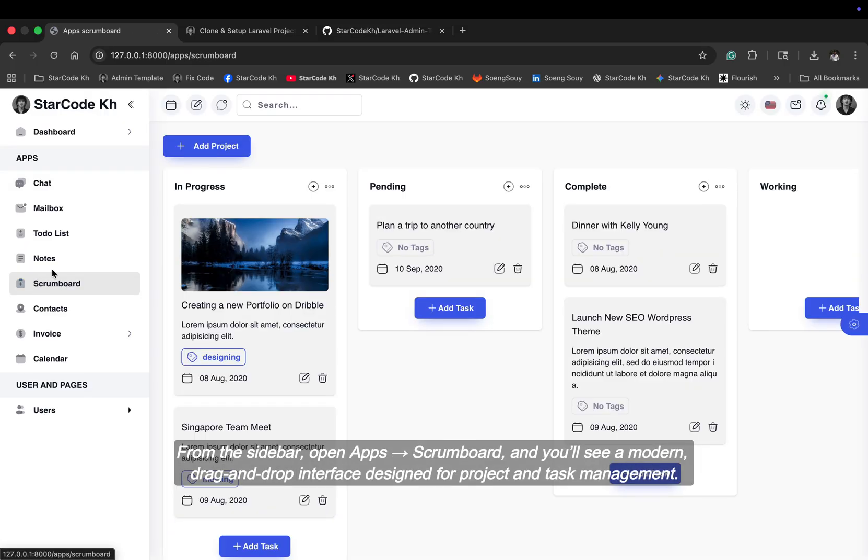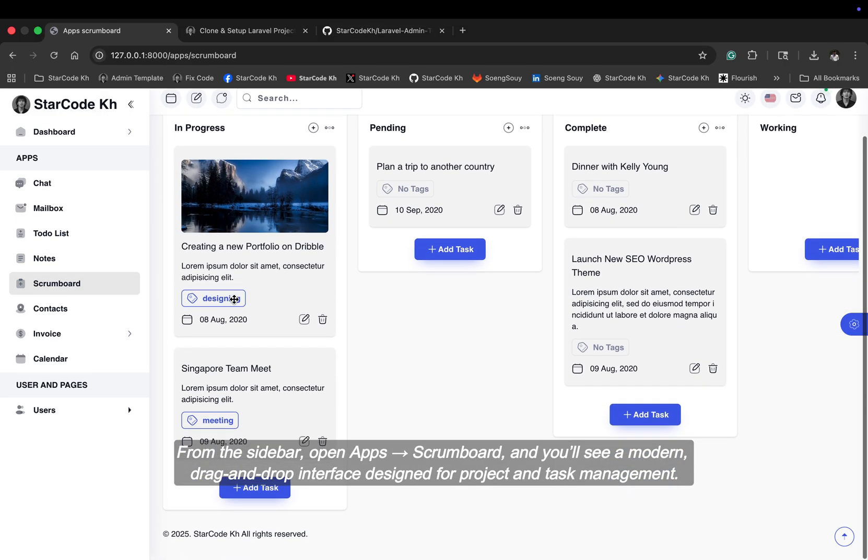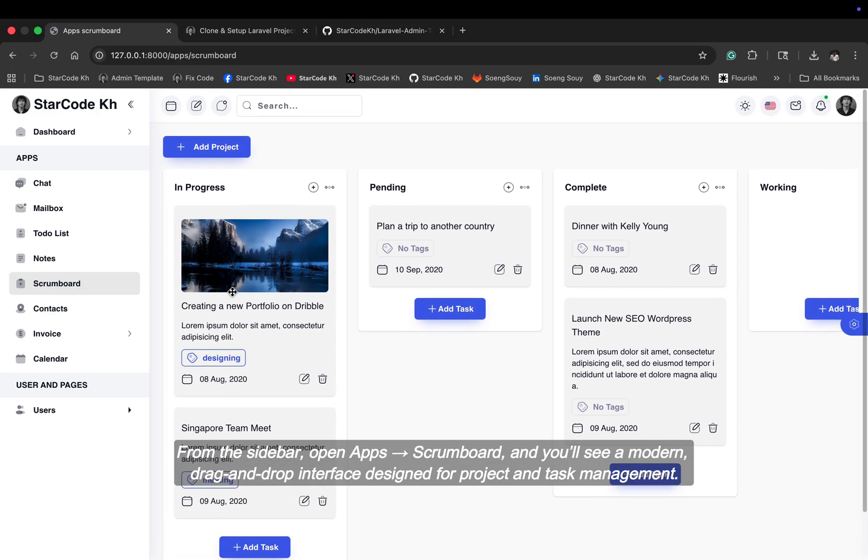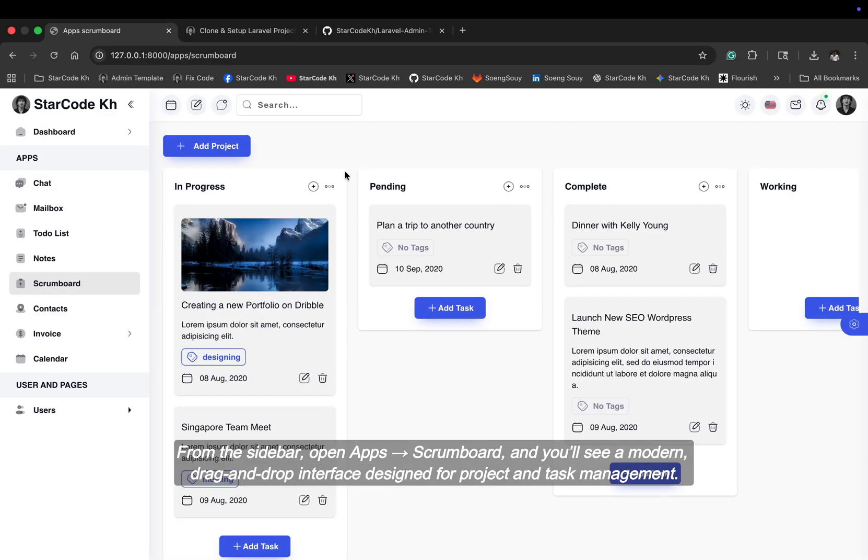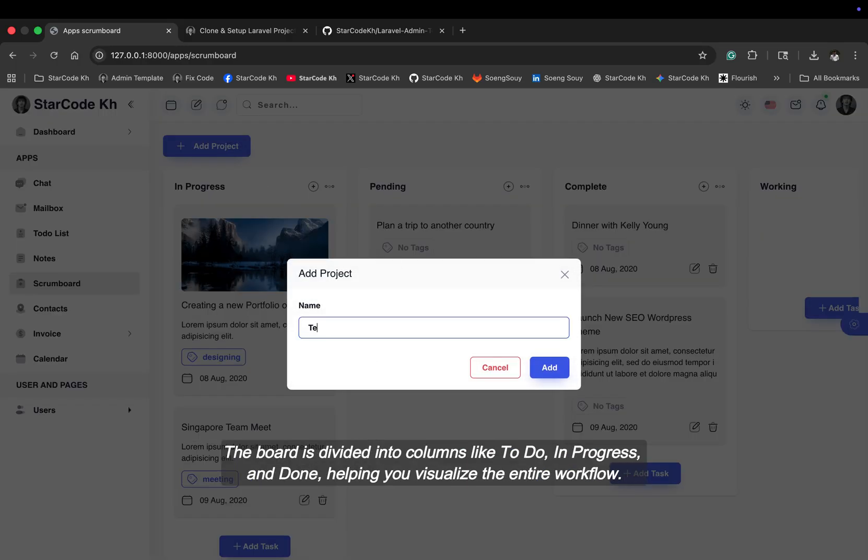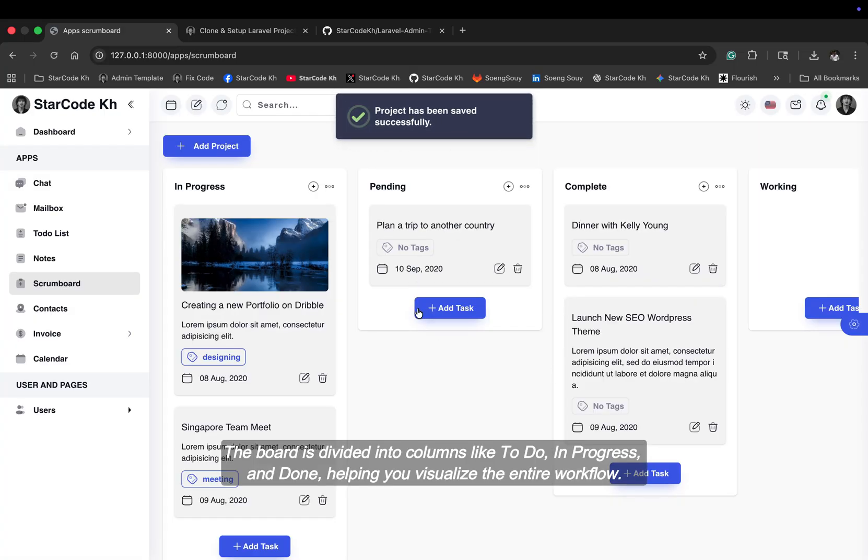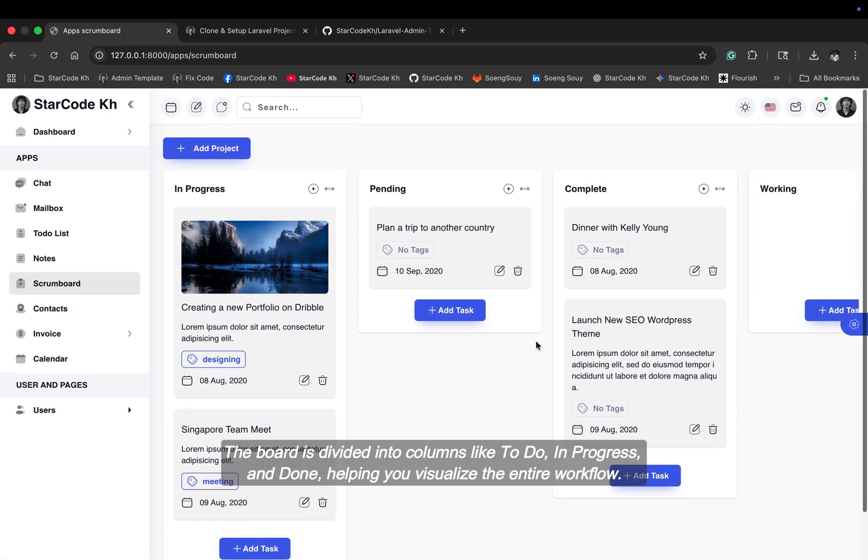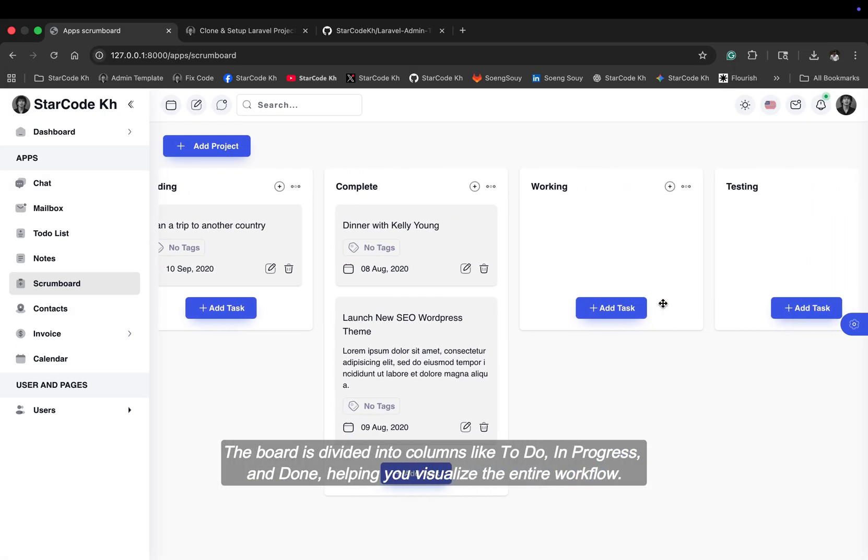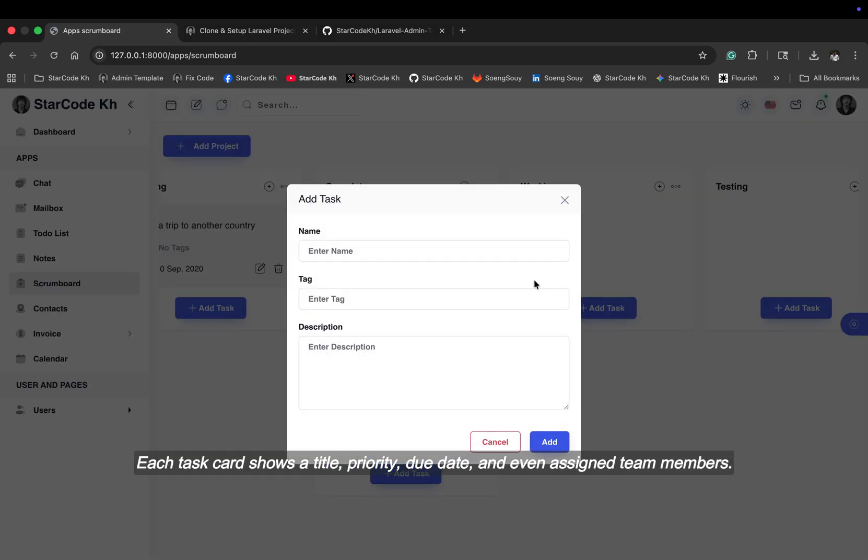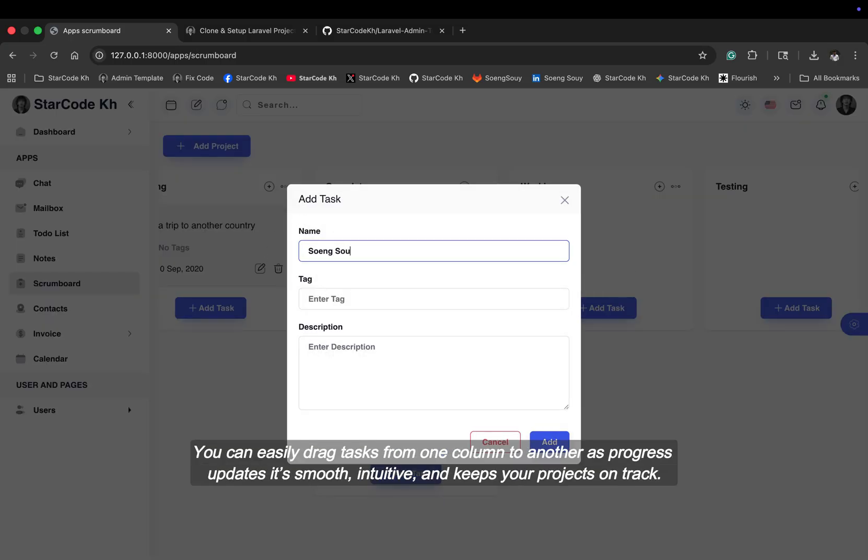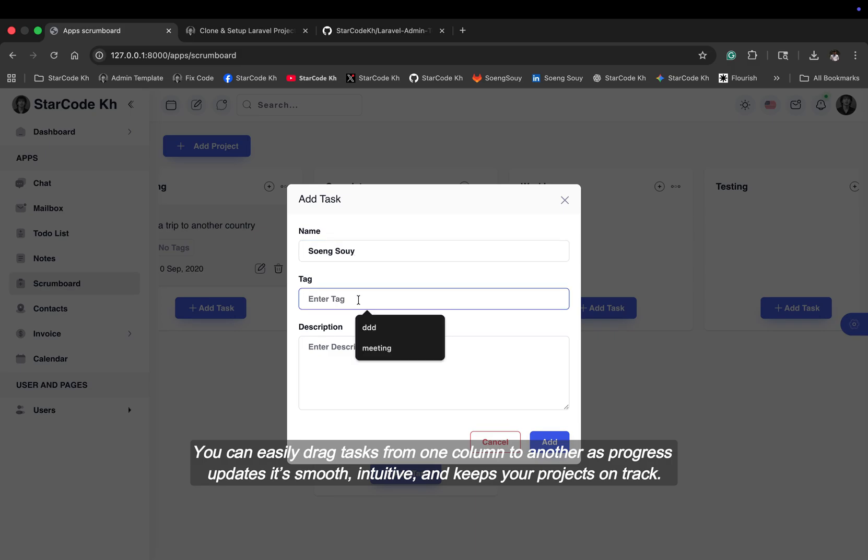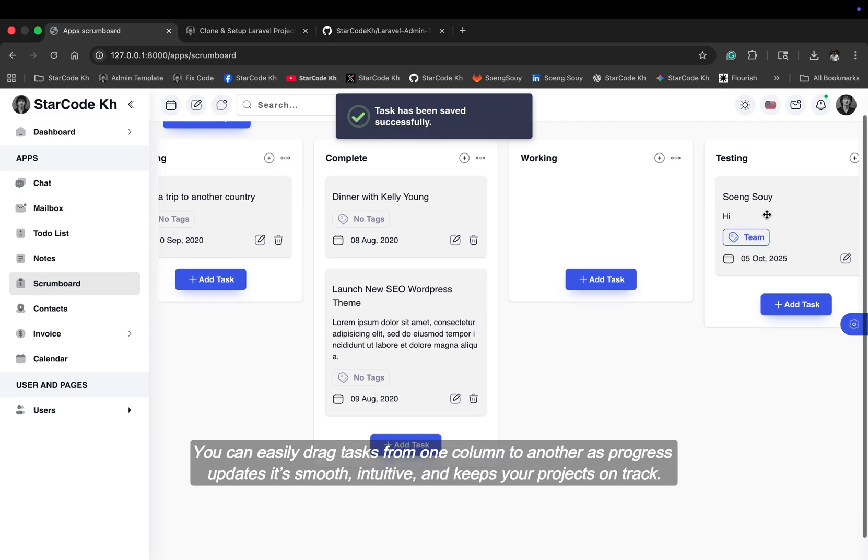From the sidebar, open apps, scrum board, and you'll see a modern drag-and-drop interface designed for project and task management. The board is divided into columns like to-do, in-progress, and done, helping you visualize the entire workflow. Each task card shows a title, priority, due date, and even assigned team members. You can easily drag tasks from one column to another as progress updates. It's smooth, intuitive, and keeps your projects on track.